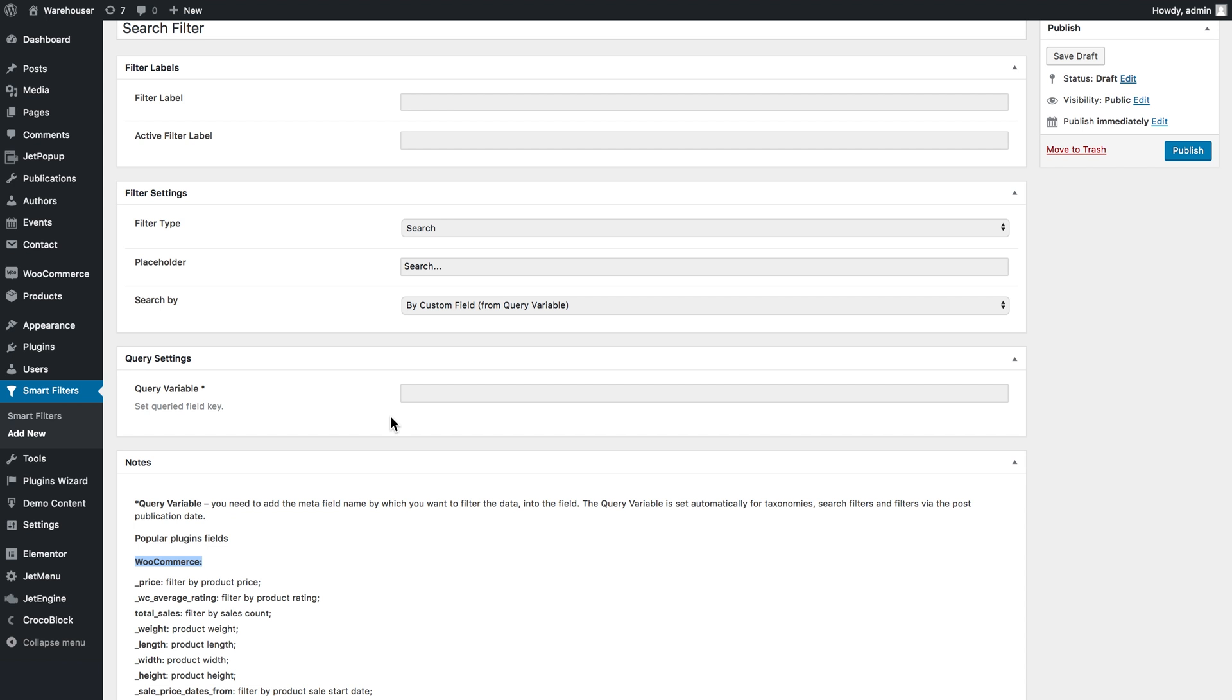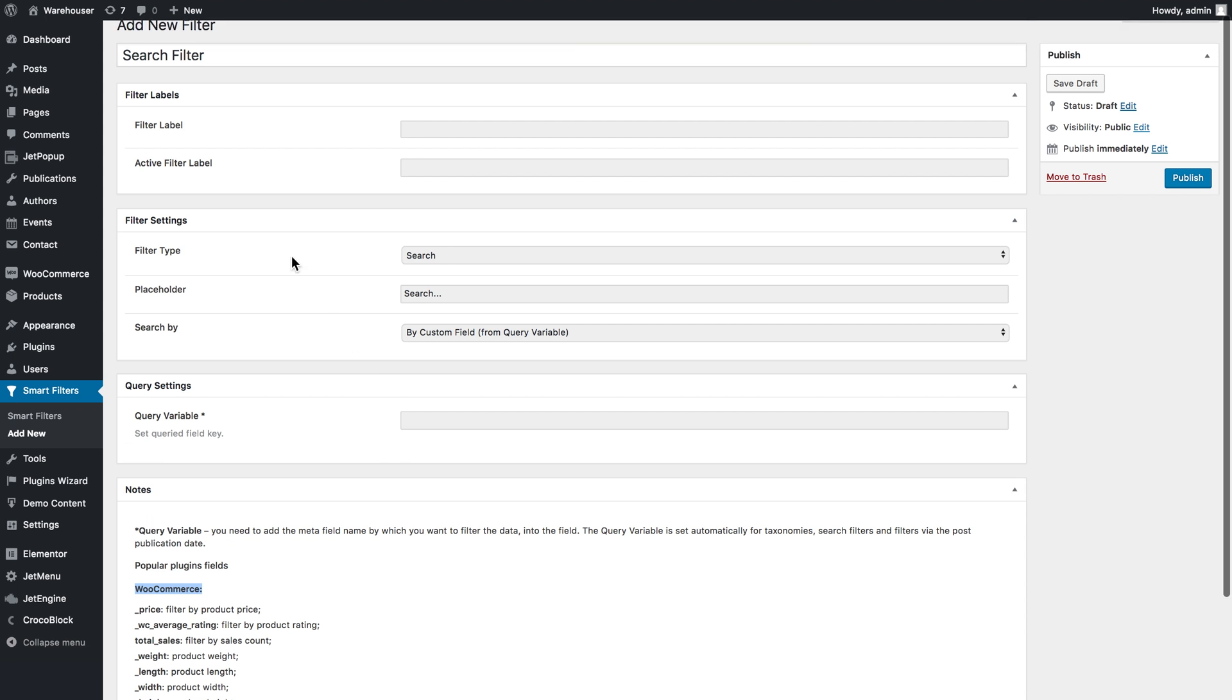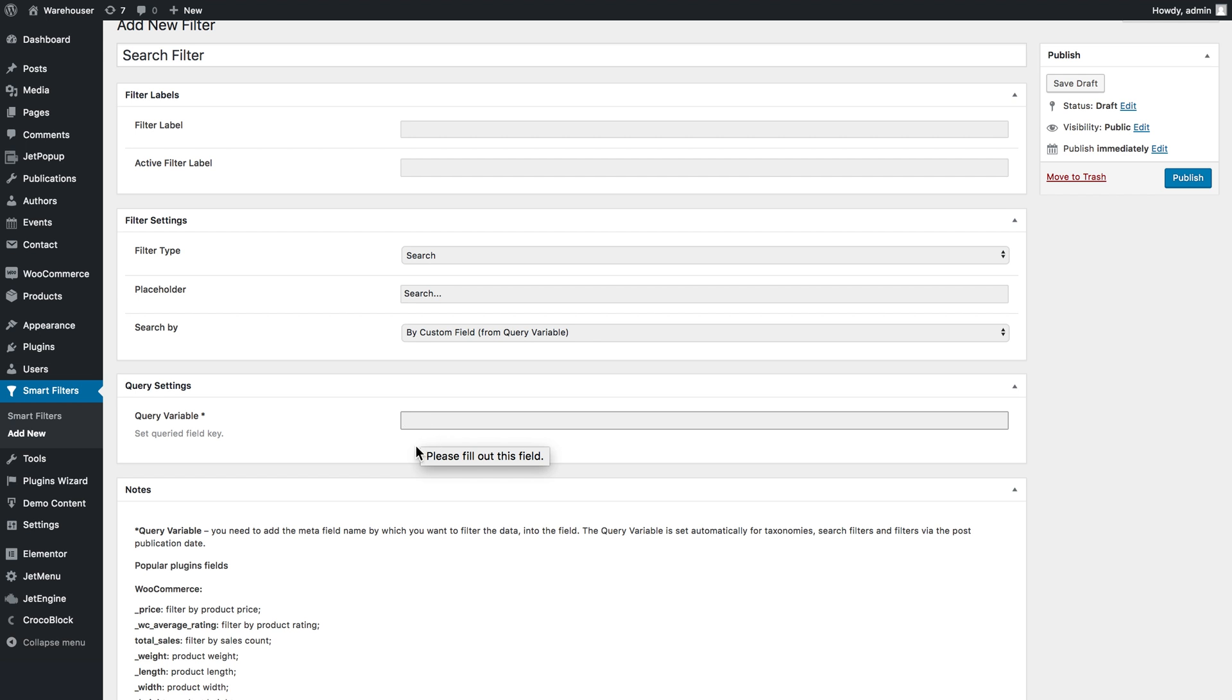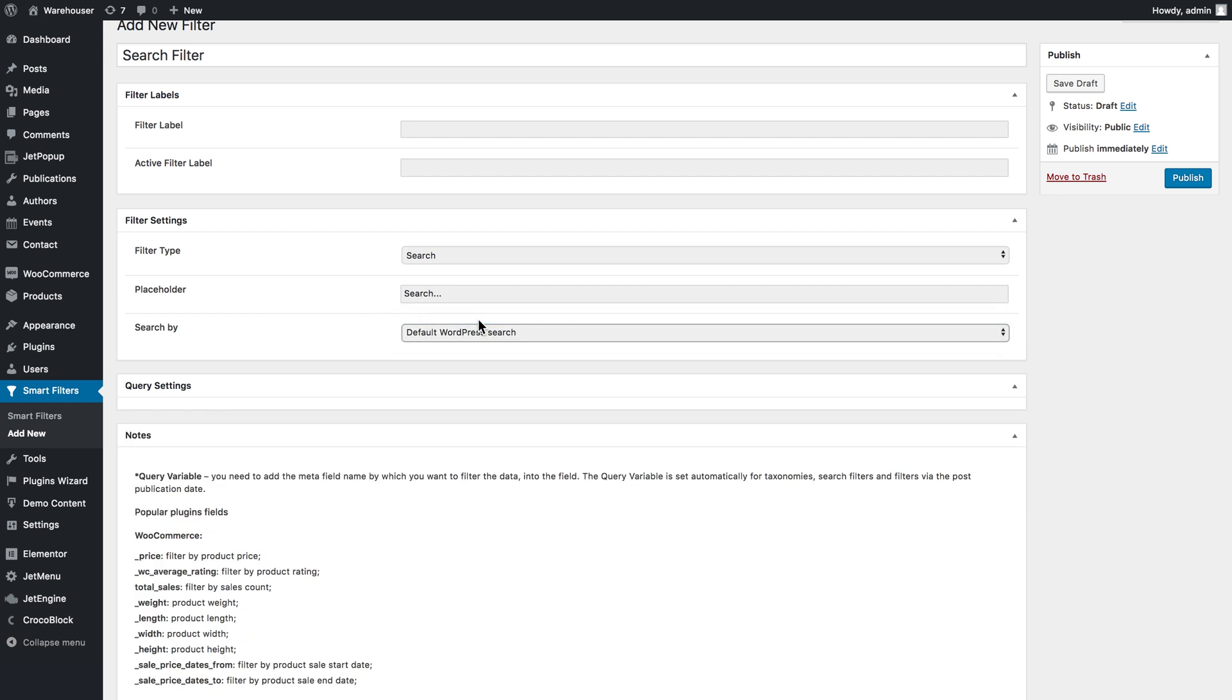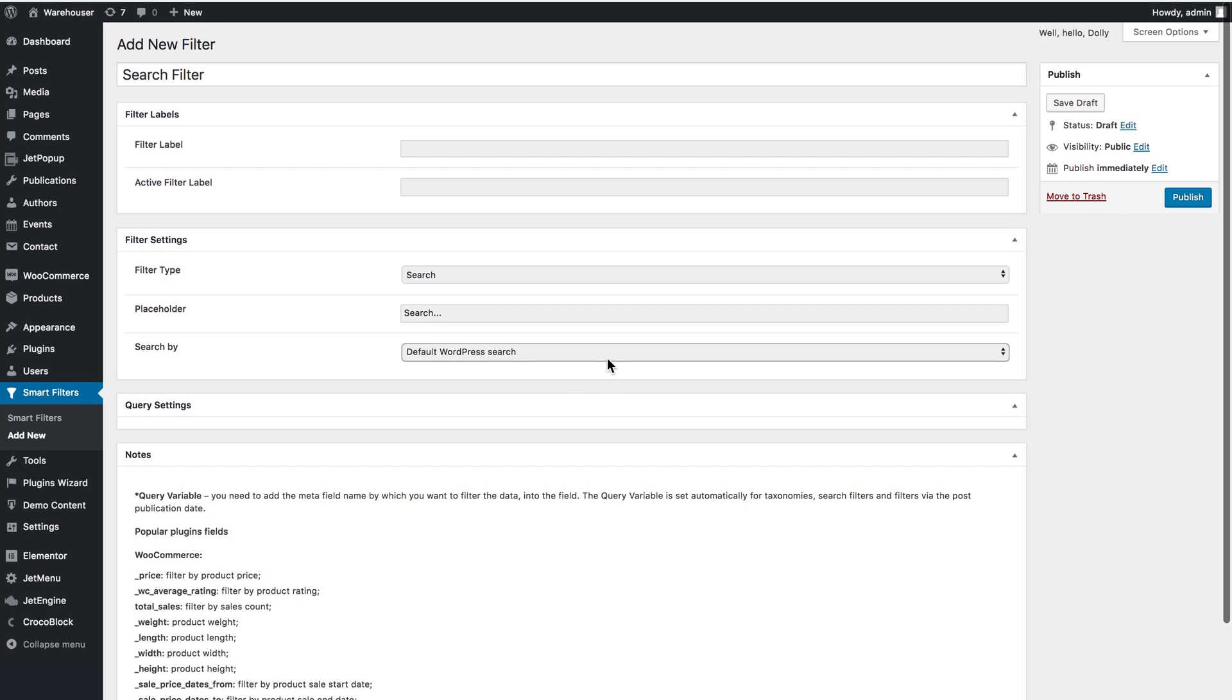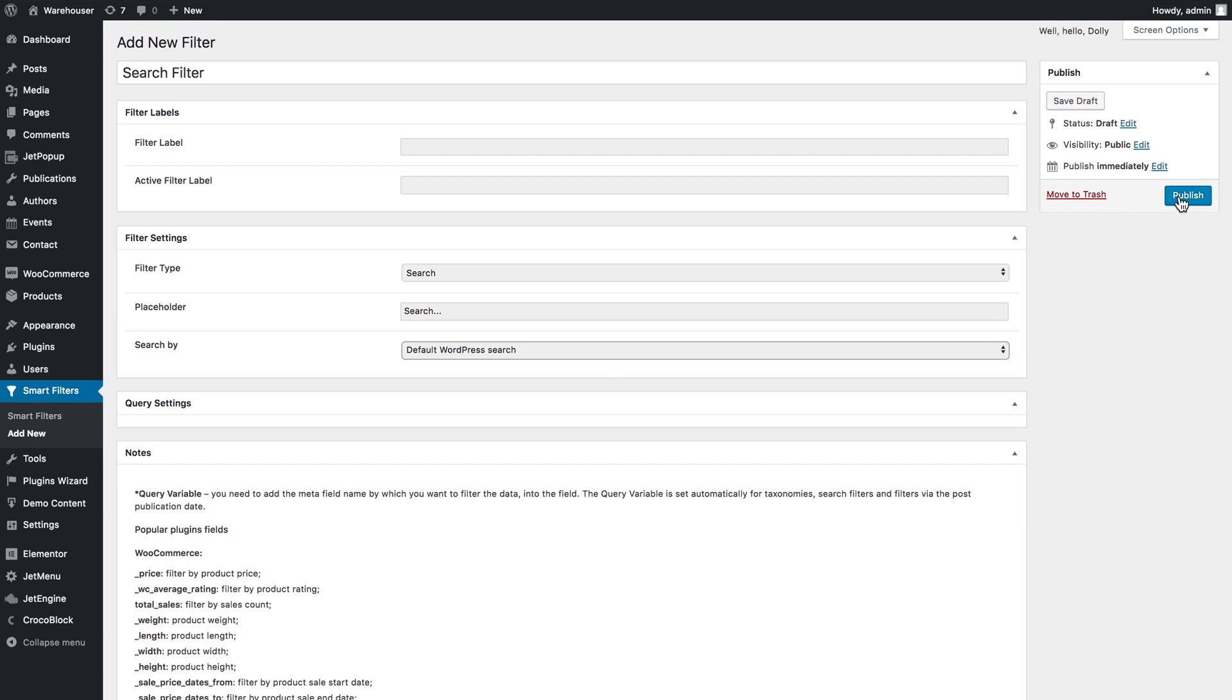You've also got an option to create a custom field for a certain post type and fill it with information, allowing this filter to search in this specific custom field by putting its name or ID in this field. For now I'm just going to leave the default WordPress search and click publish.